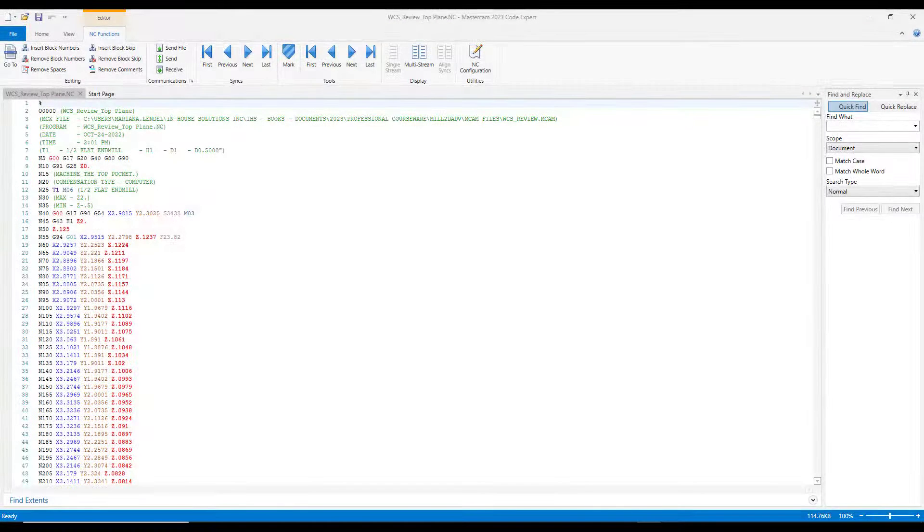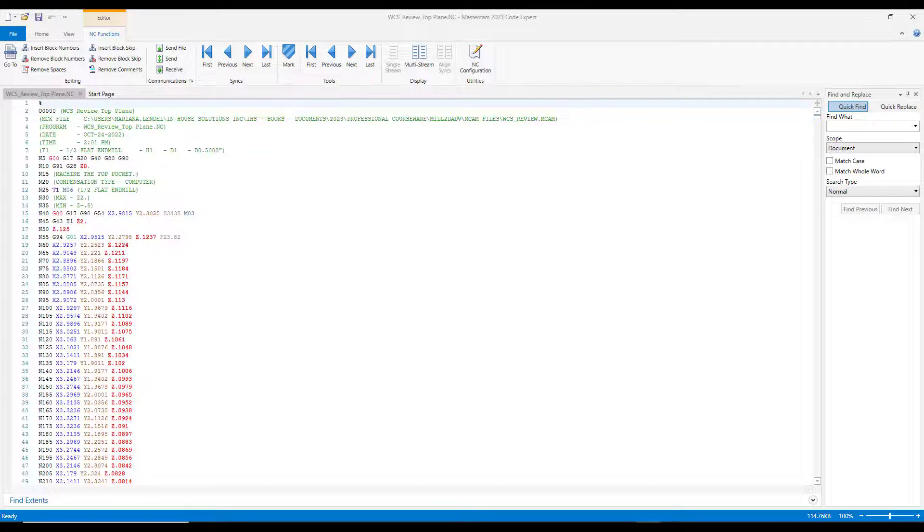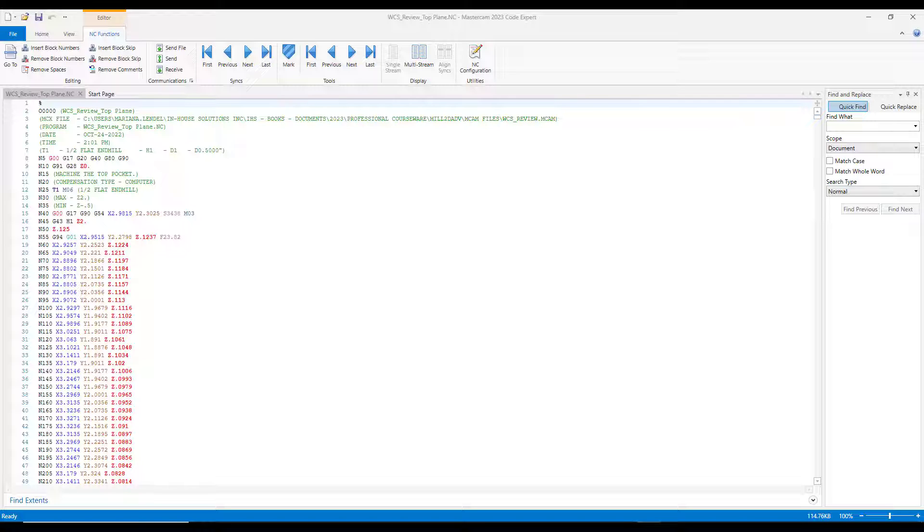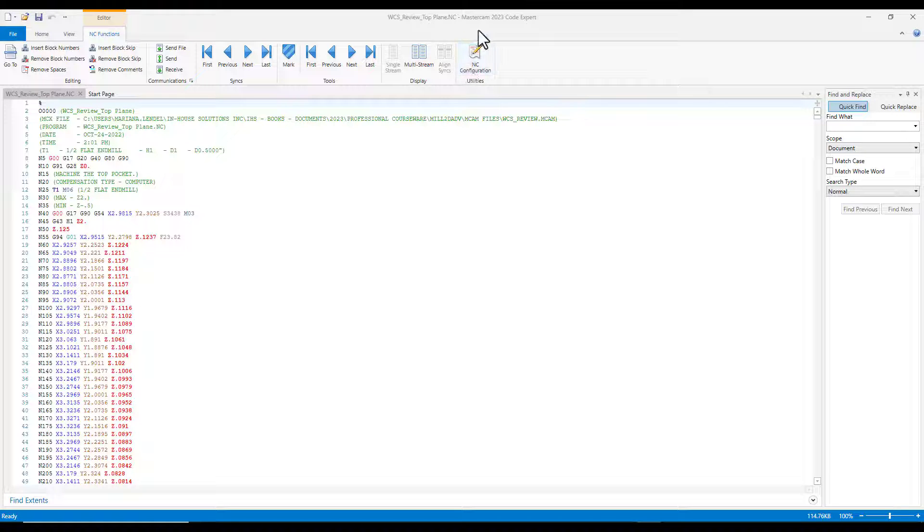In this video, I'm going to present a quick way to set your default editor in Mastercam. An editor is used to open an external, non-part file such as an NC file. By default, the editor is set to Mastercam Code Expert.